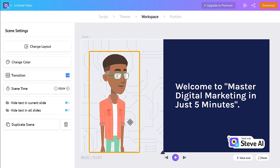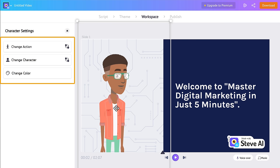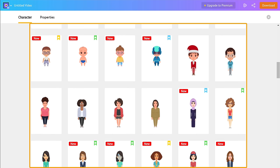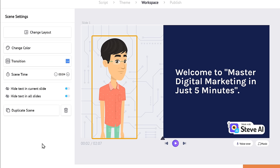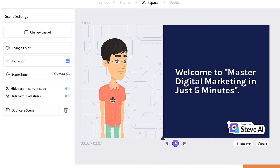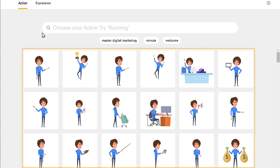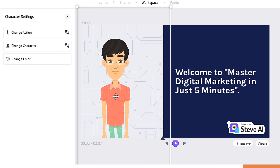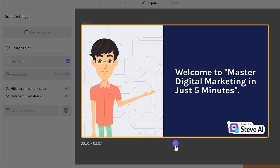Let's say you want to change this character into another character. Just click on it and you will get different options. Click on 'Change character' and you can see different characters to choose from. I'm going to choose this one — the character has been changed in the scene. Now, if you want to change the action of this character, select the character, then click 'Change action.' You will get different actions to choose from. You can also move the position of the character wherever you want. If you play the video, you can see that all the changes have been applied.